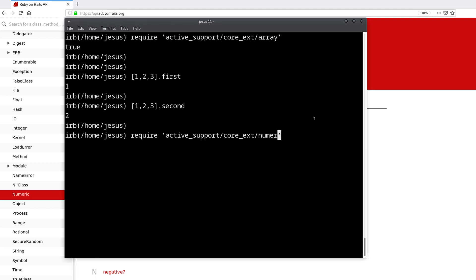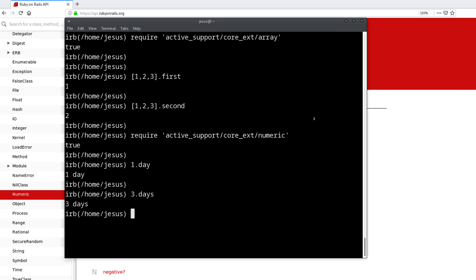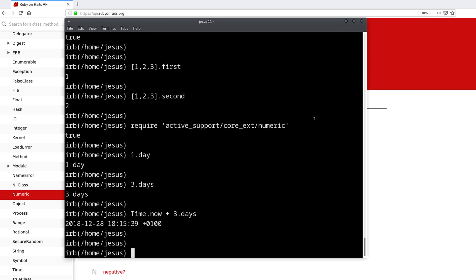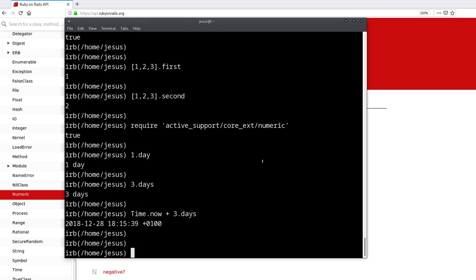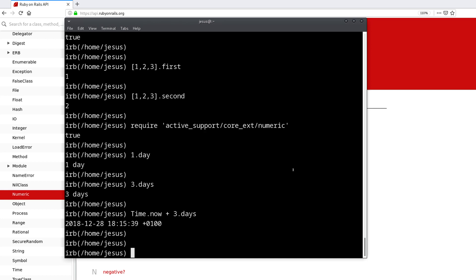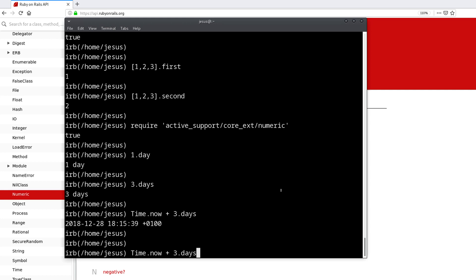And also, if you want access to these other methods like the date methods, we can do that. We just follow the same formula, so we do active support core extensions and then the name of the class, so numeric. Now we have access to say things like one day or three days, and this is useful if, for example, you're doing something like time.now plus three days. You can do that, and that's better than having to find out how many seconds you have in a day or something like that. It's more convenient, and that's why Active Support is so useful and helpful for you.